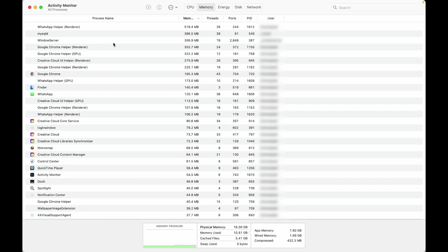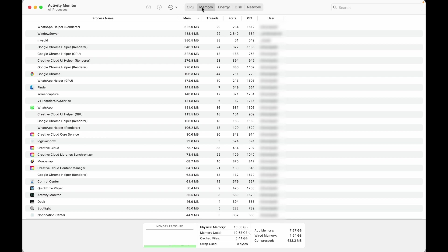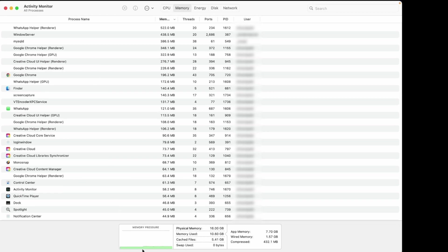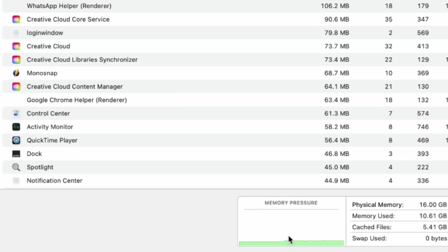Select the Memory tab. This will show you an overview of your Mac's memory usage, including Memory Pressure, a graph that indicates how efficiently your memory is being used.